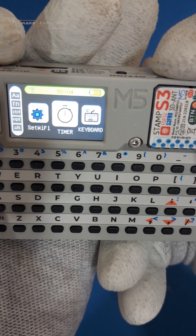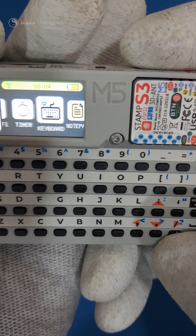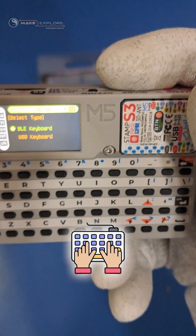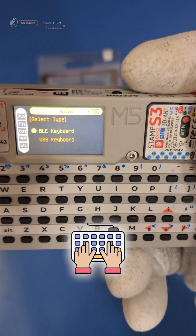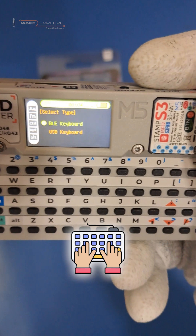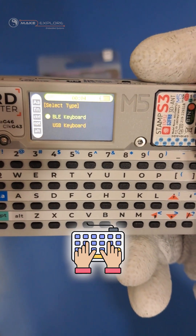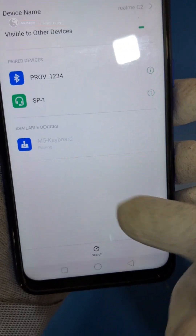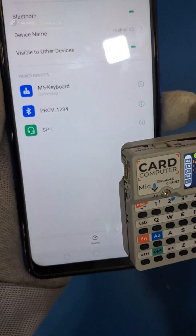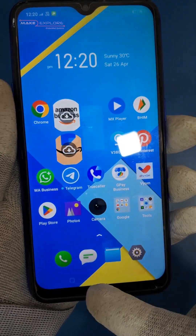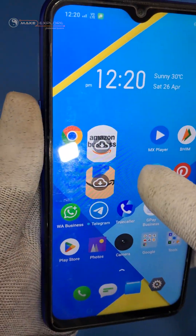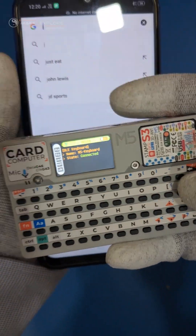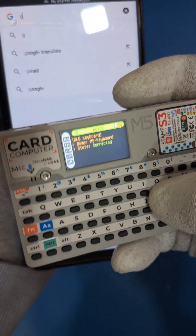Then next, the very interesting keyboard app. We can use the Cardputer as a keyboard for a PC, laptop, or even a smartphone via BLE or USB connection. Let's see the demo of the BLE keyboard — we will connect it to our smartphone and use it as an external keyboard.